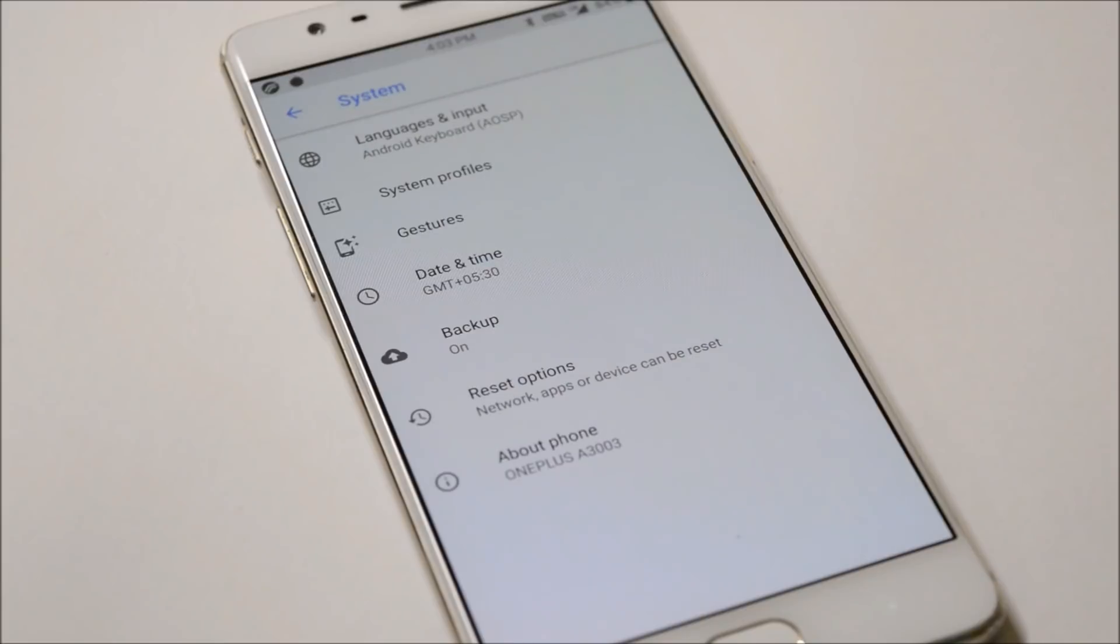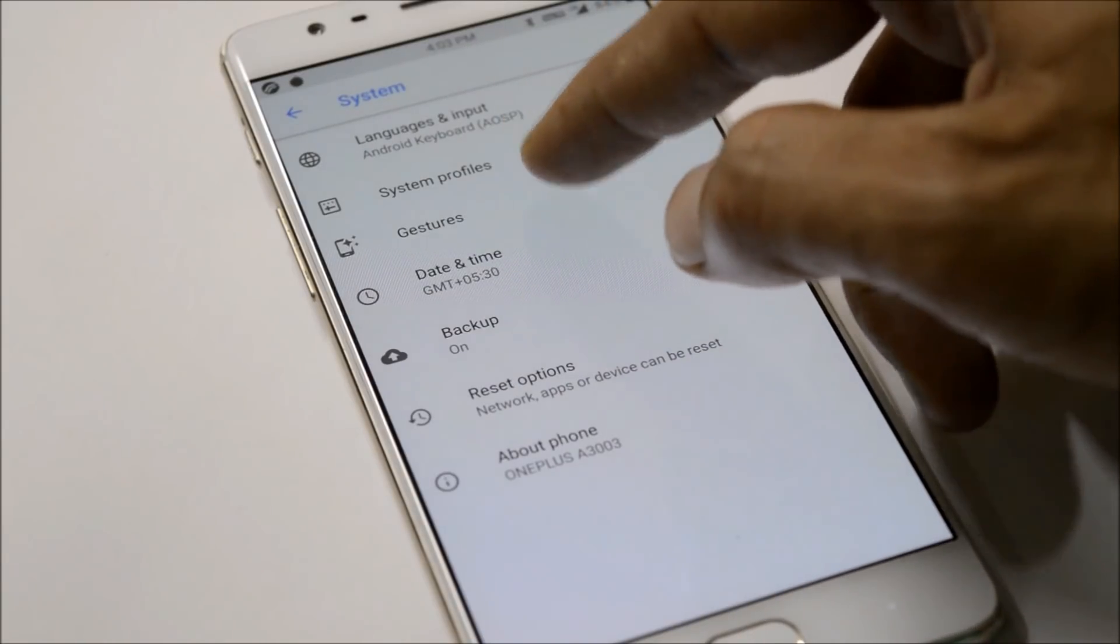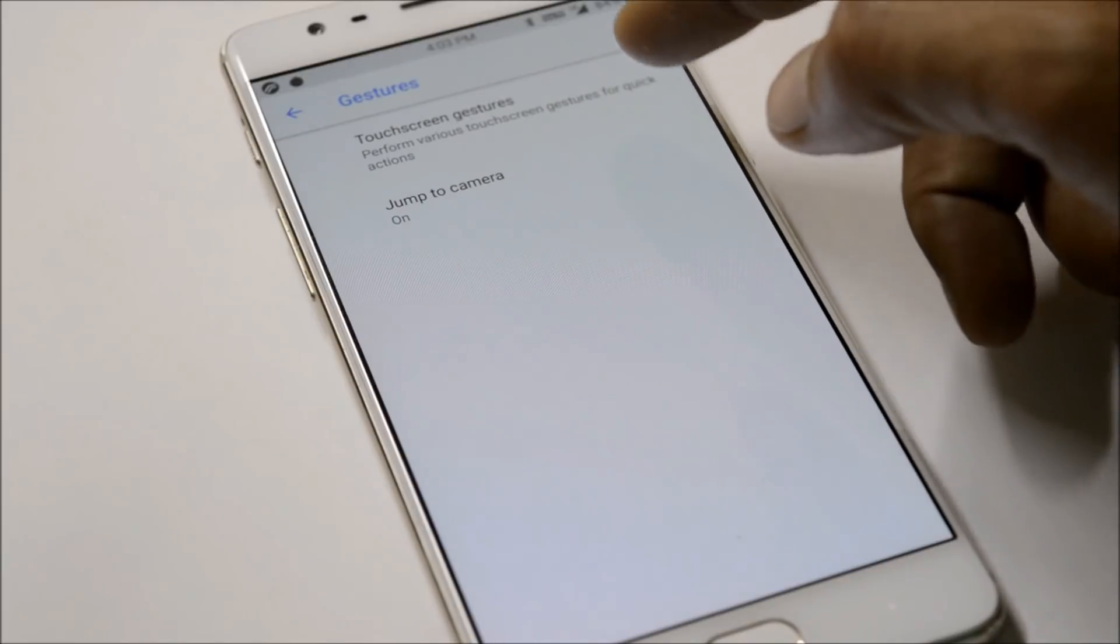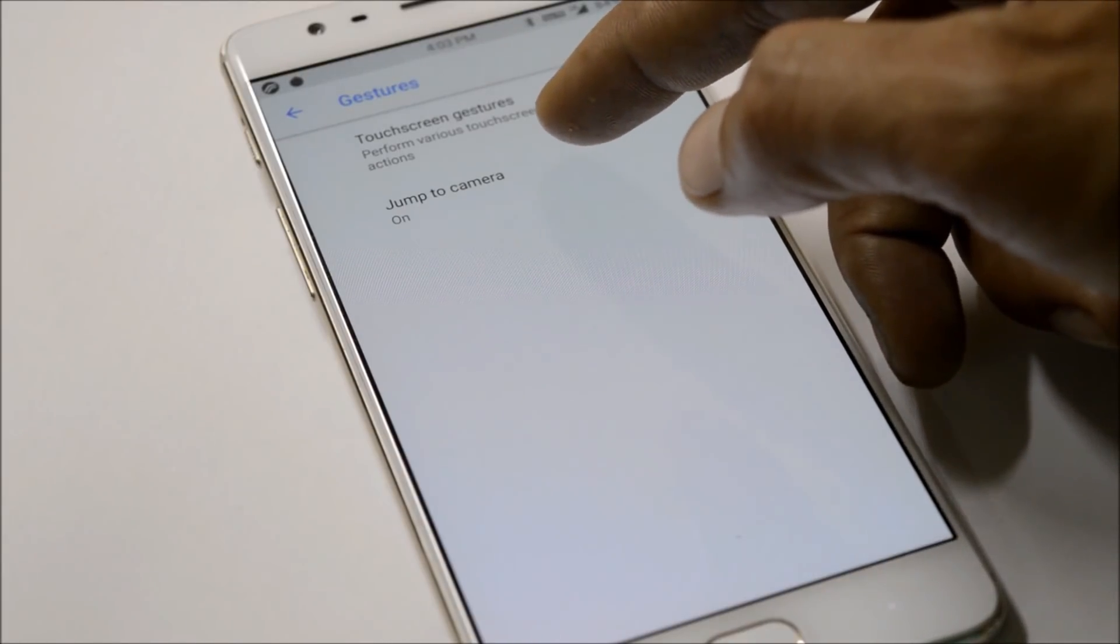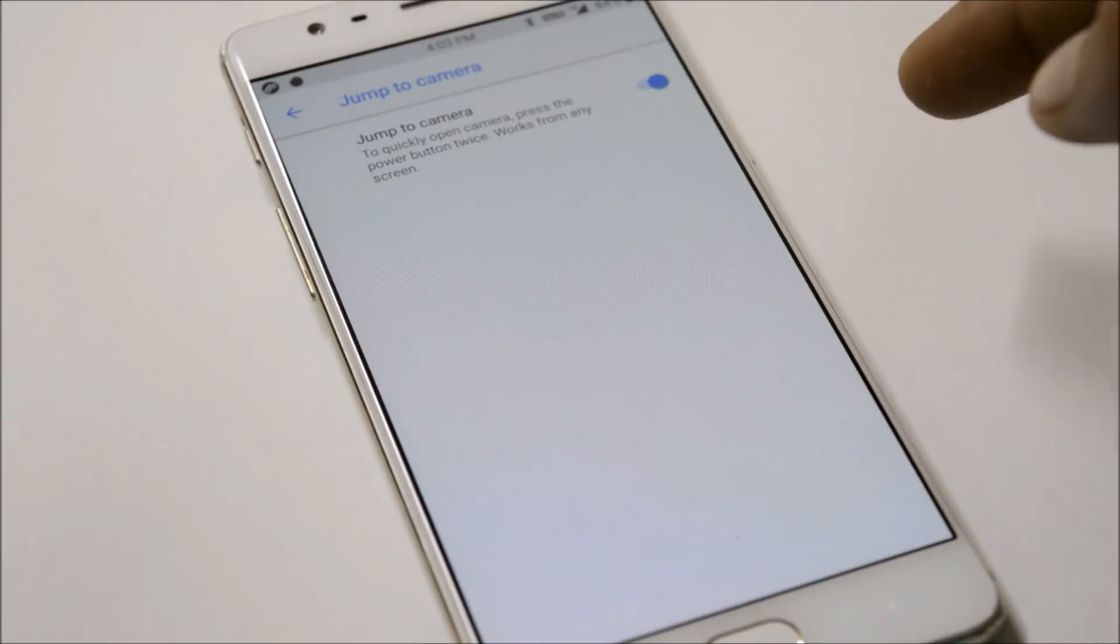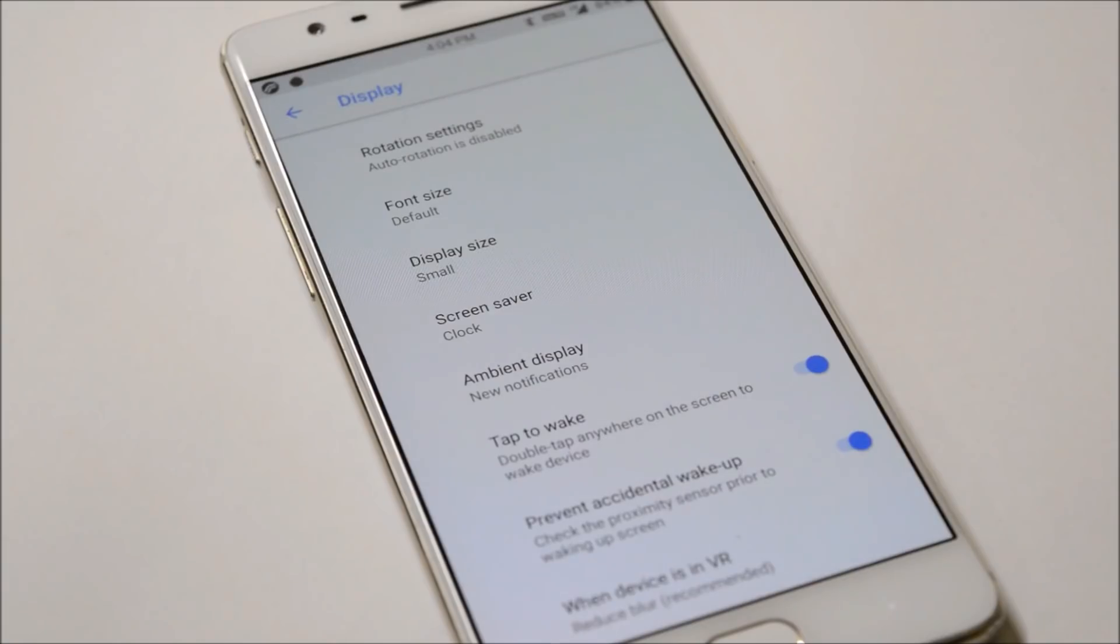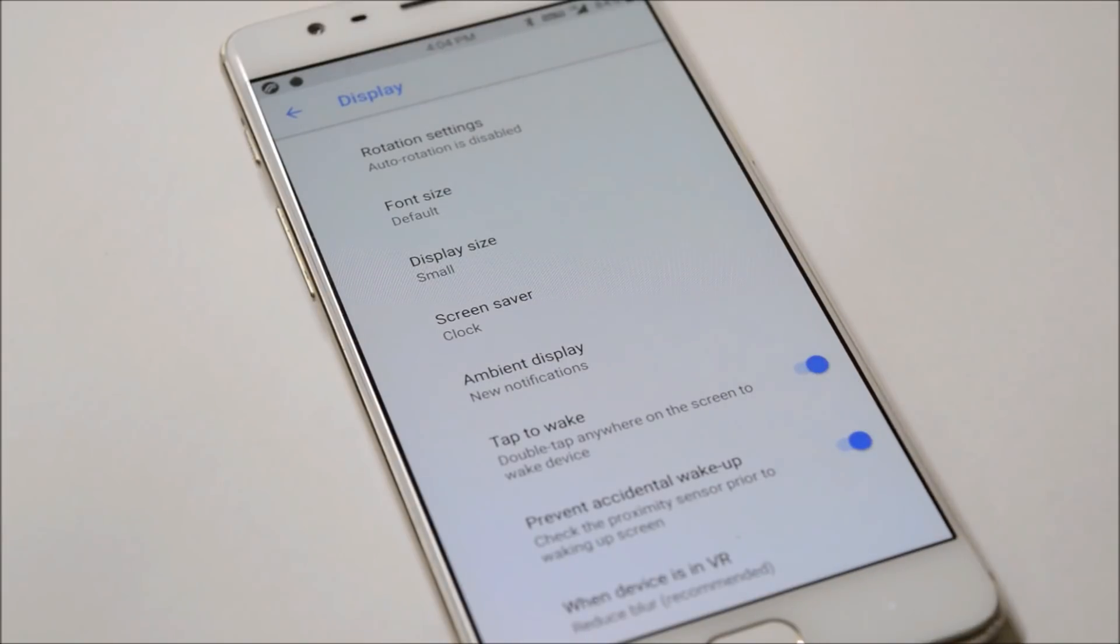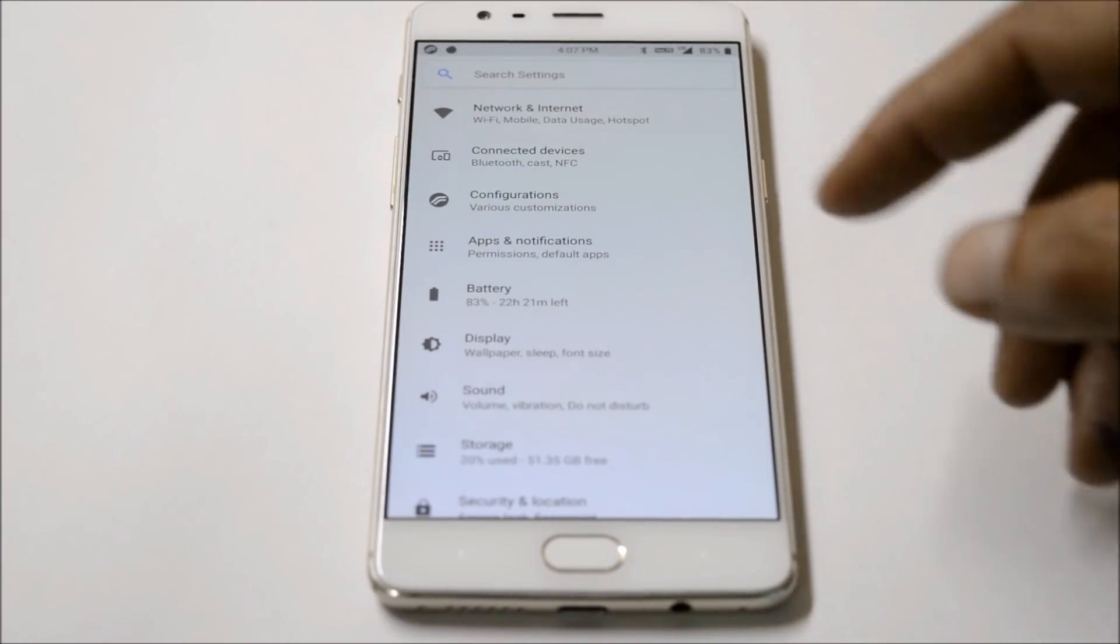Talking about customization options, this ROM has gesture features under System. Going to Gestures you have touchscreen gestures which allow you to open applications. You also have jump to camera by double pressing the power key, ambient display, tap to wake, and prevent accidental wake up which avoids waking the screen when your device is in your pocket.